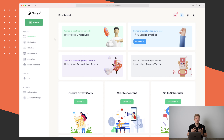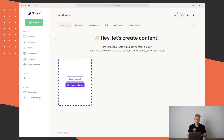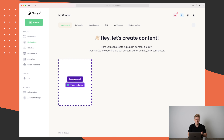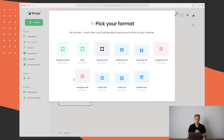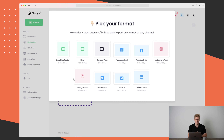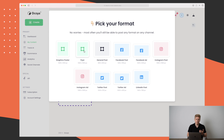We can create a post. Here I can choose to either create content or create with Canva. If I choose to just create content, it goes straight into choosing my format, and after this we will see a Crello integration. For now I'll just make a flyer.